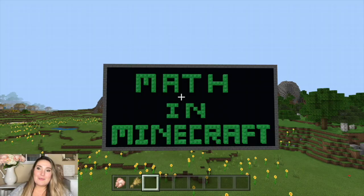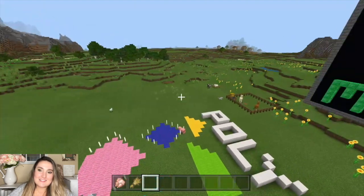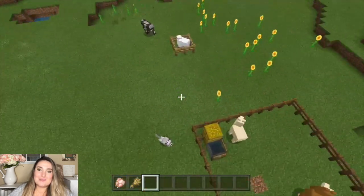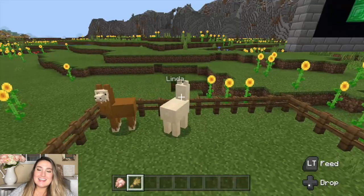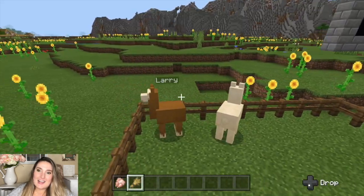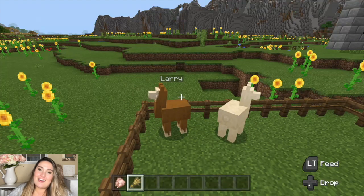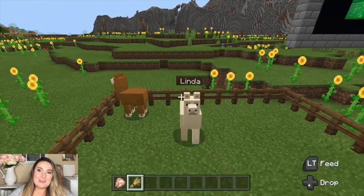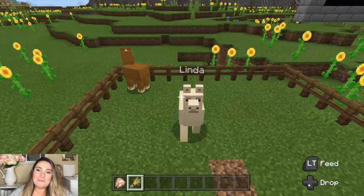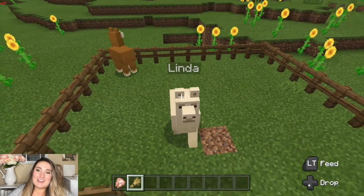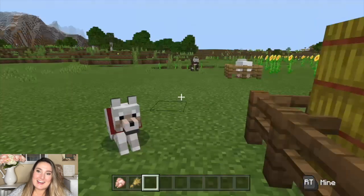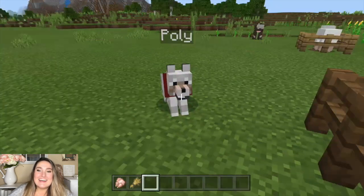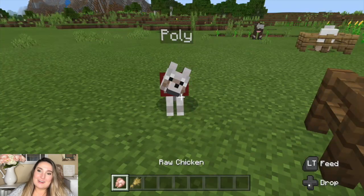The topic of today's video is lines and angles, and just like with our last video, we're going to meet some new characters. Today's characters are Larry and Linda the llamas, and they're going to help us with our lines and our angles. This is Polly from our last video.